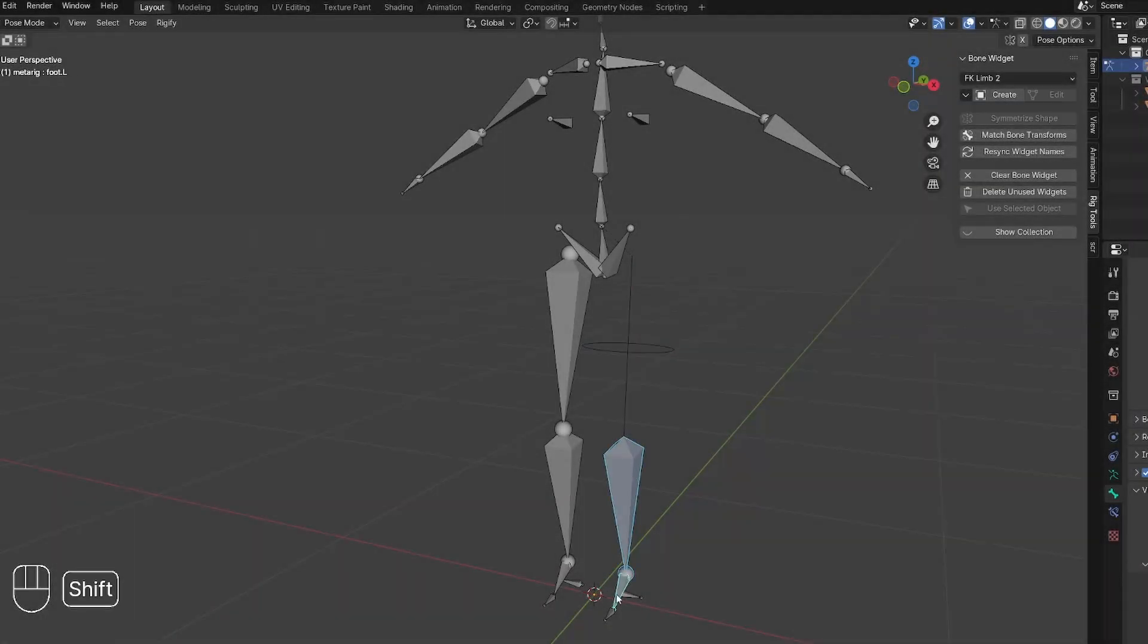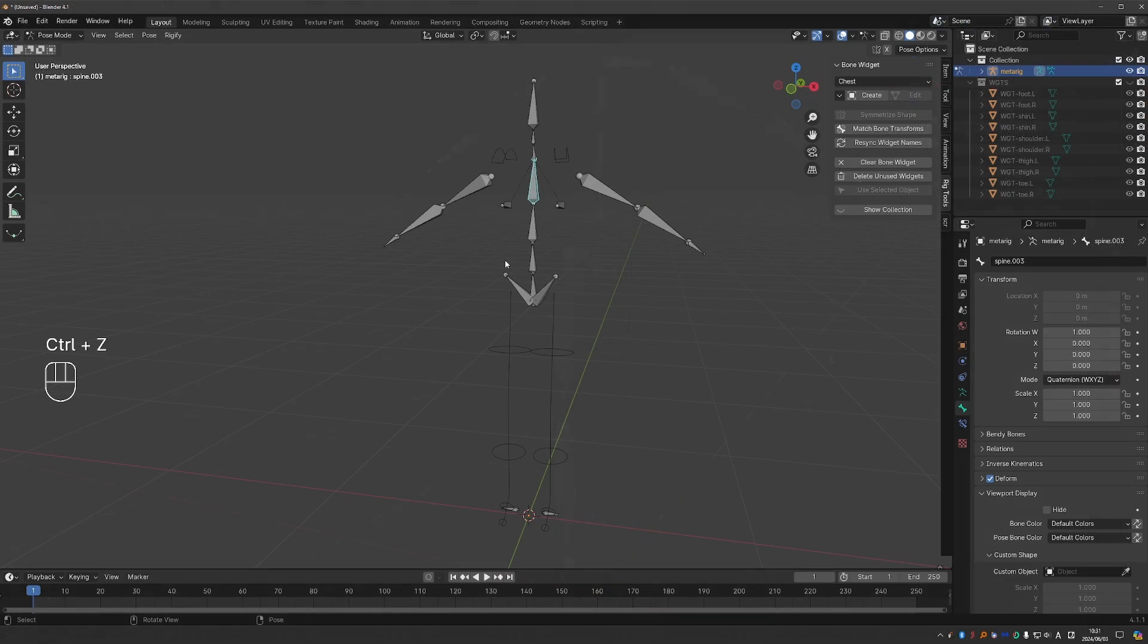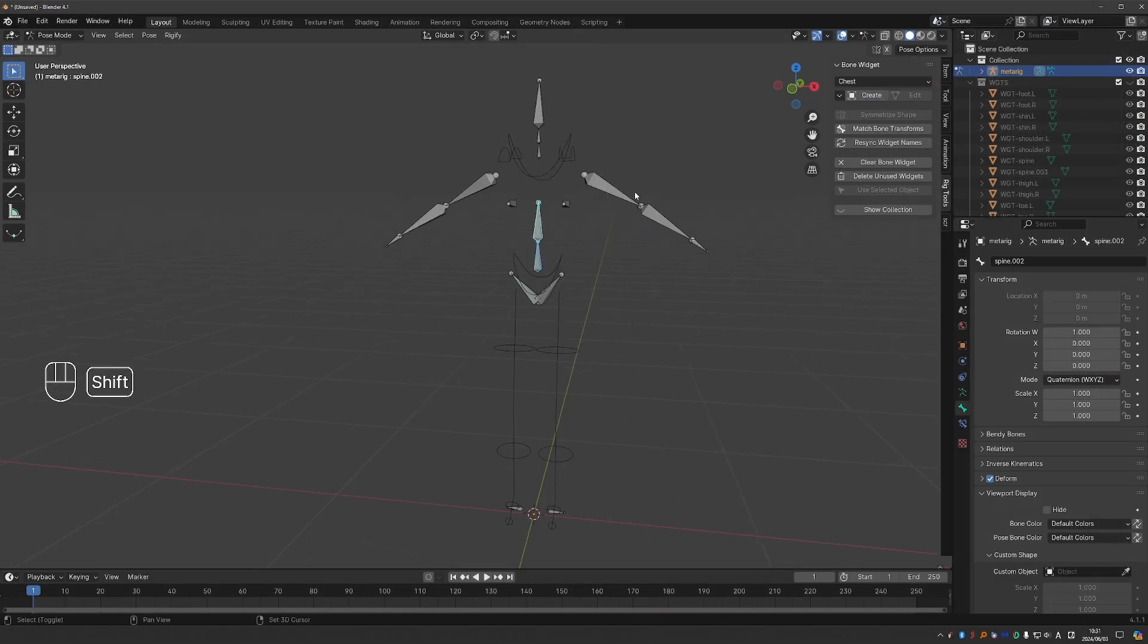This is the Bone Widget add-on. It allows you to apply a number of common bone shapes to any bone with a single click.